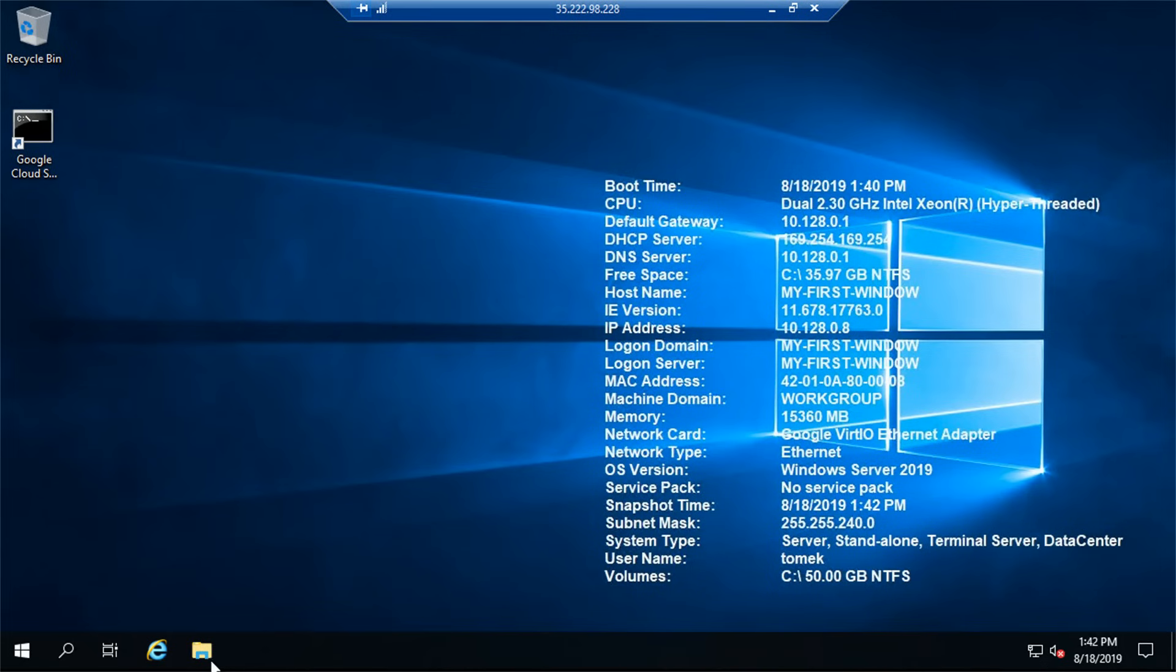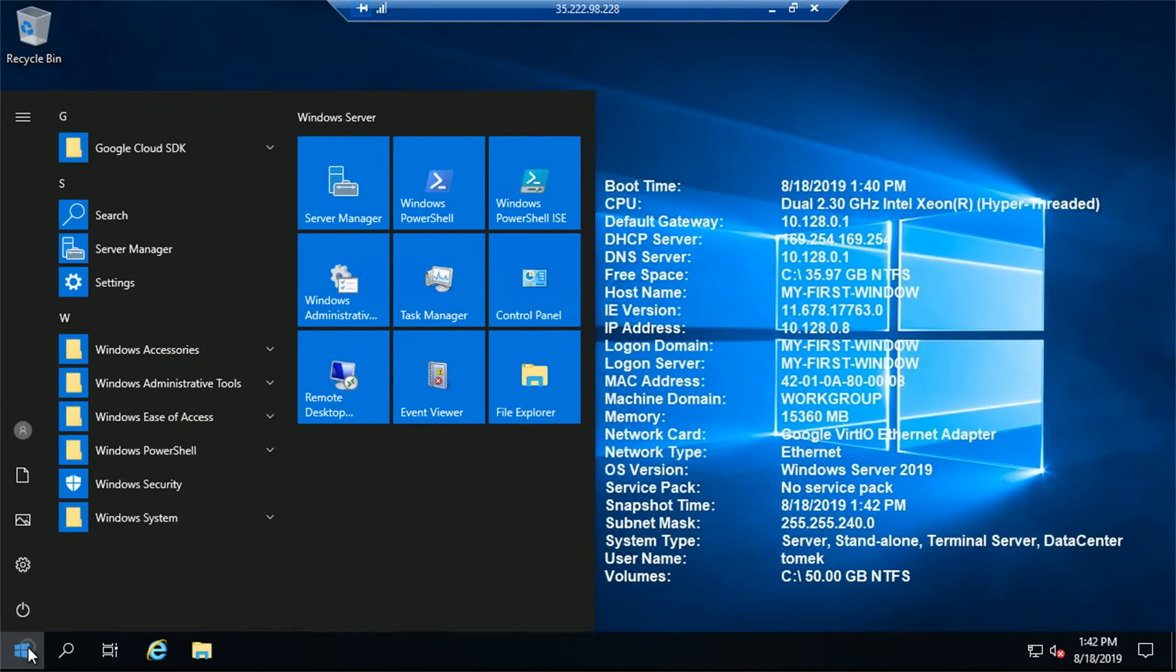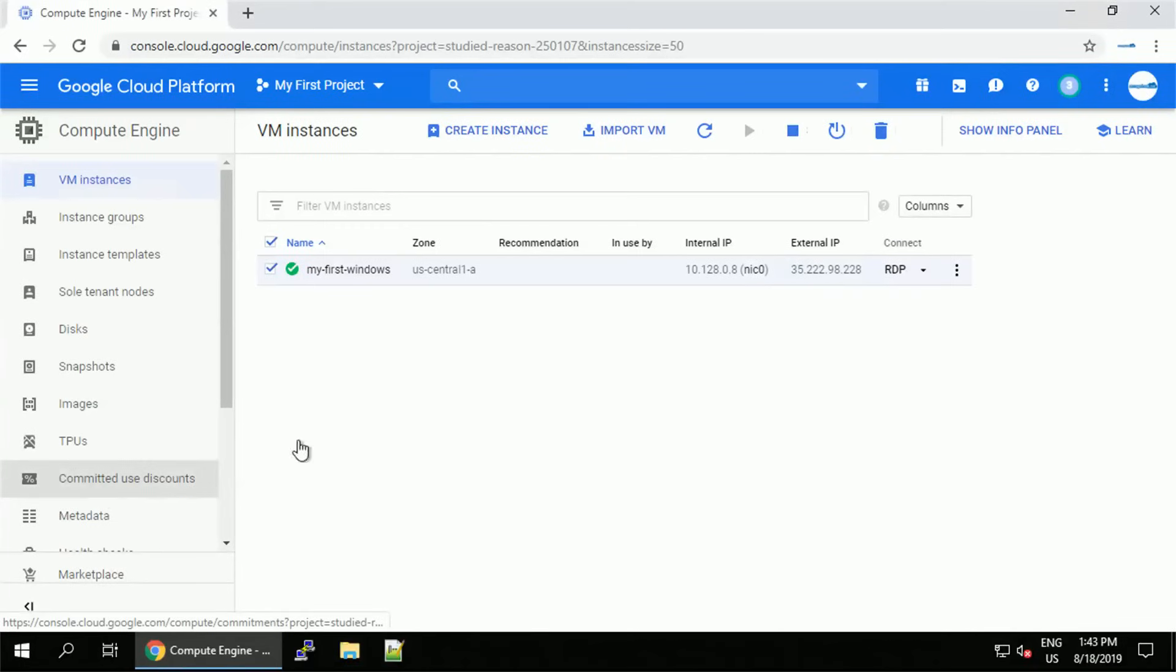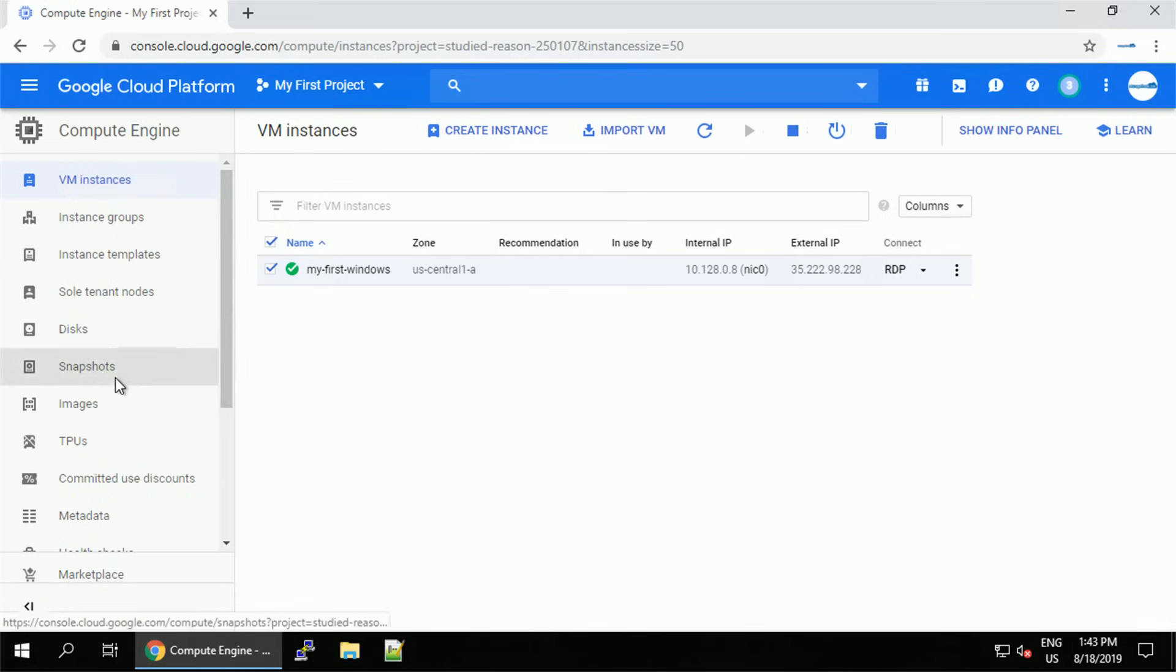So let's close the session. Now there's something you have to pay attention to when you work with the remote desktop. If you click shutdown, it will shut down the VM. If you want to keep it running, you have to disconnect from it.